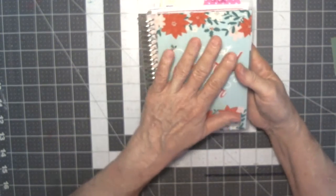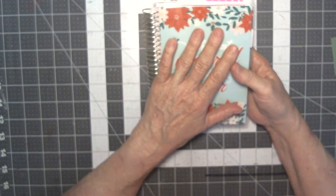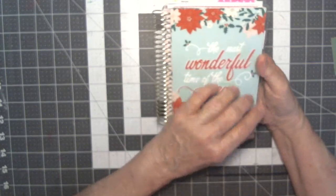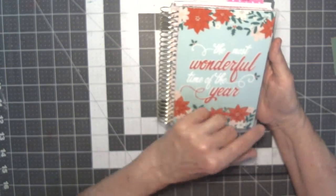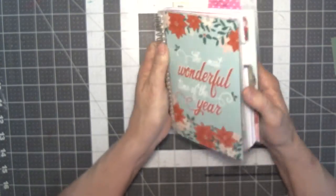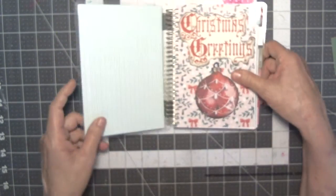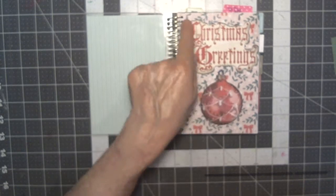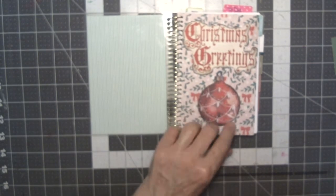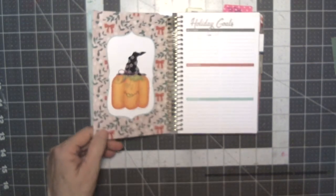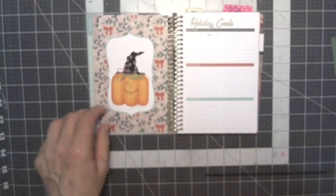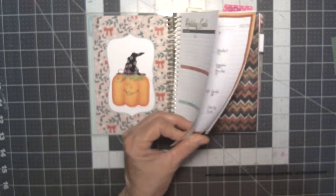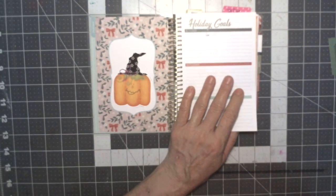I'm going to try to keep the glare off this. I bought this the year before last after Christmas and it's one of the little Recollections Christmas planners that they came out with. I went through and put die cuts on them and decorated them, and it has three months worth of calendars in here.